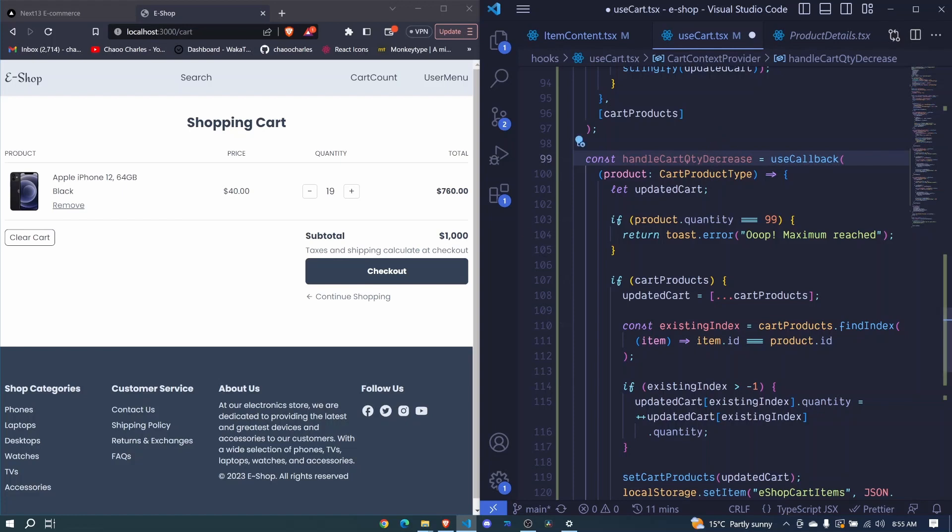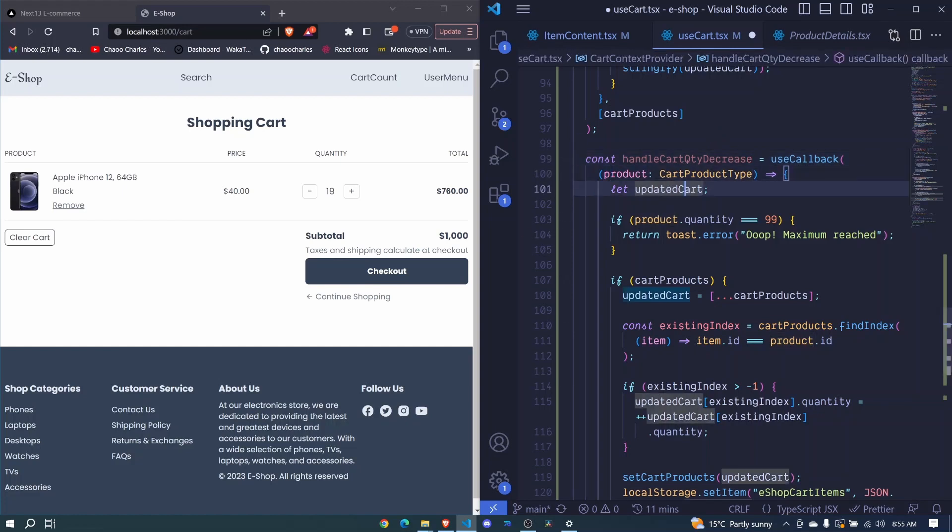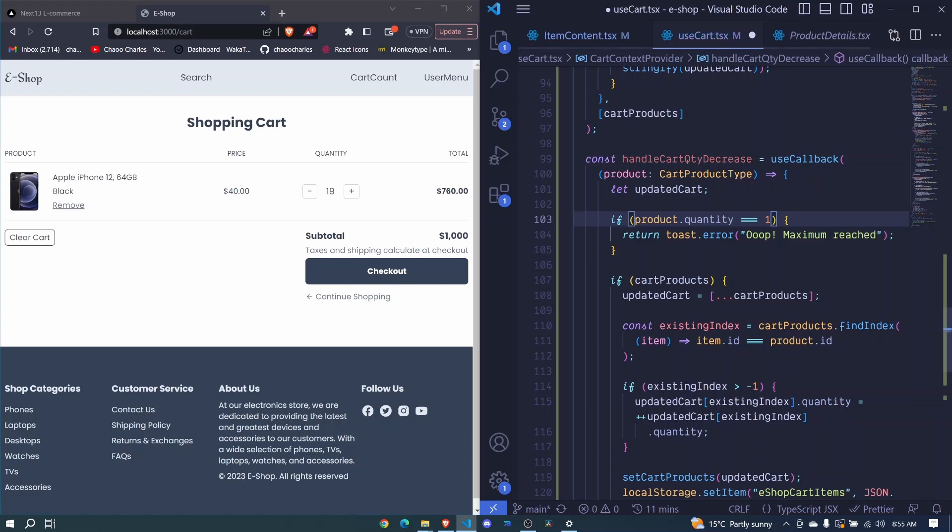We will receive the product, we will have a variable, then here instead of setting a maximum, we will set a minimum. So the minimum will be one. So if we get less than that then we throw an error and we can say oops minimum reached.